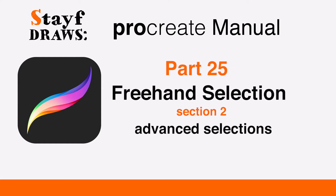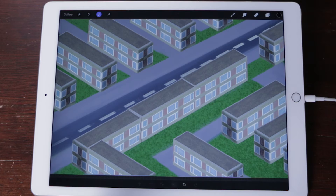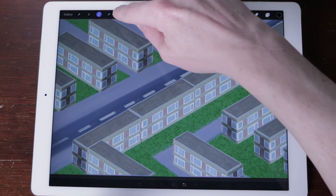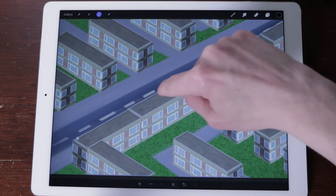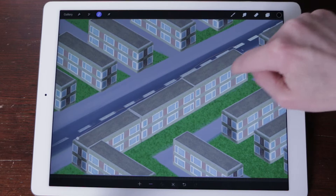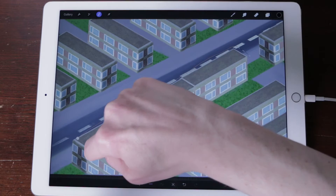Welcome to Stave Draws. This is the Manual of Procreate, Part 25: Freehand Selection, Section 2, Advanced Selections. Once you're familiar with the basics of Procreate's freehand selection tool, check out this section to give you even more control over your artwork.